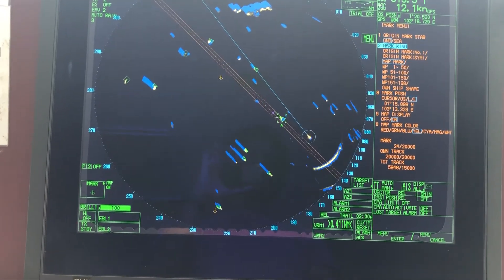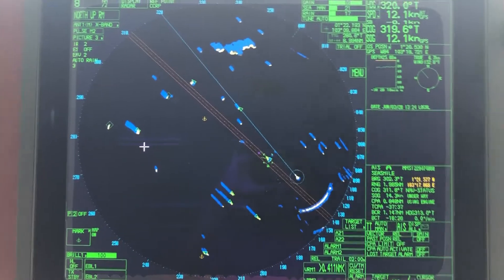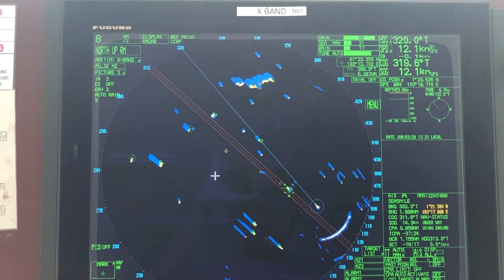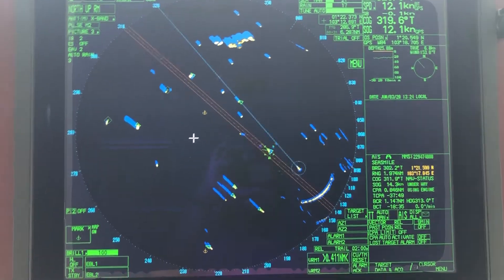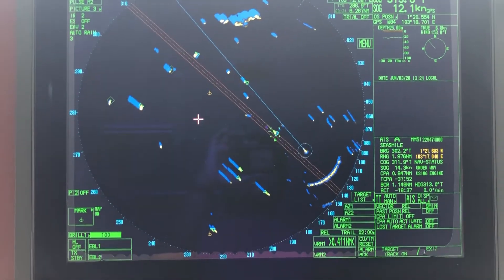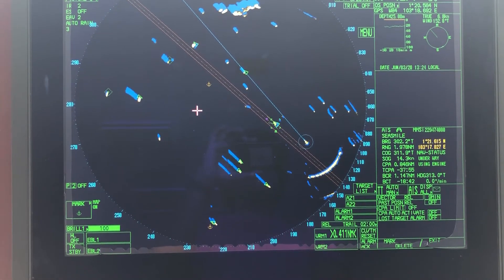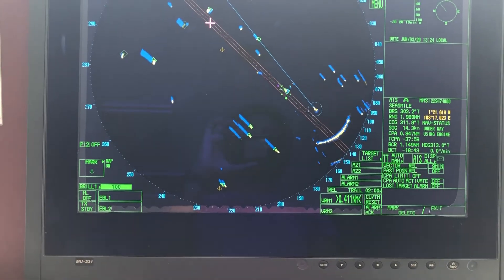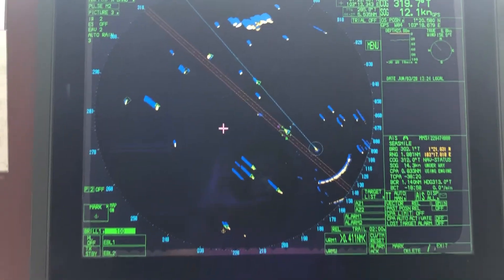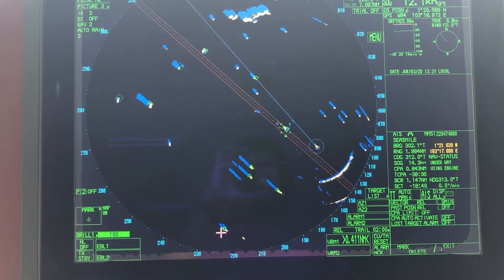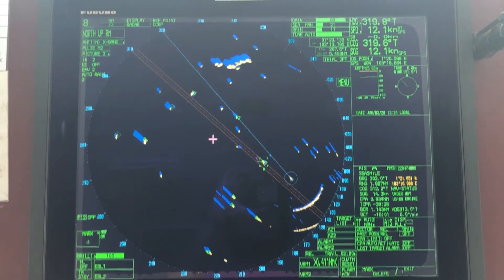The deleting of marks is the same as I explained in the previous video. Rotate the scroll wheel and scroll until it shows 'Mark Delete', then take the cursor on top of the mark and left-click to delete it.